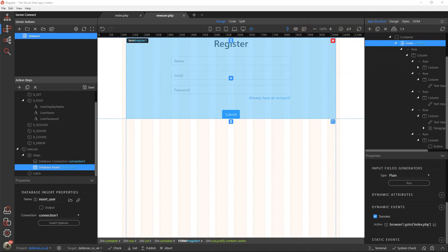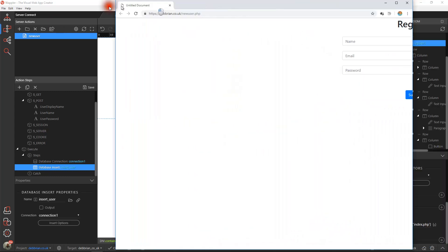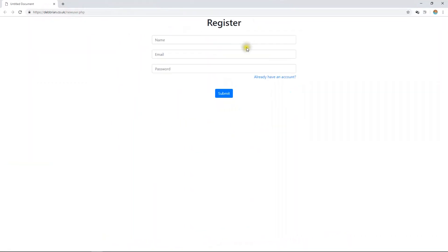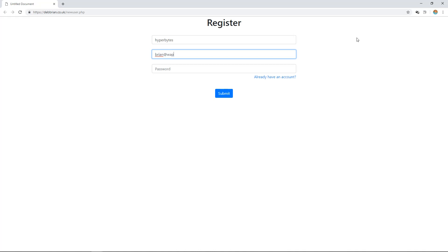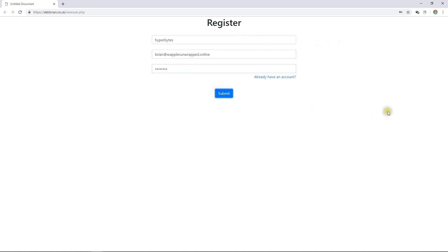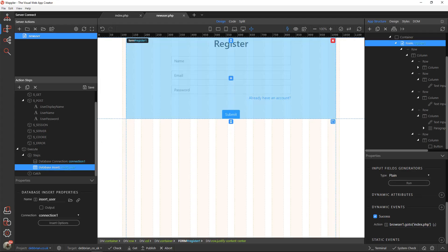Let's open that up in a browser. The handle will be hyperbytes, the email will be brian@waplowunwrapped.online, and our password will be 12345678. Let's submit that. Absolutely nothing has happened, so let's have a look and see where we've gone wrong here.